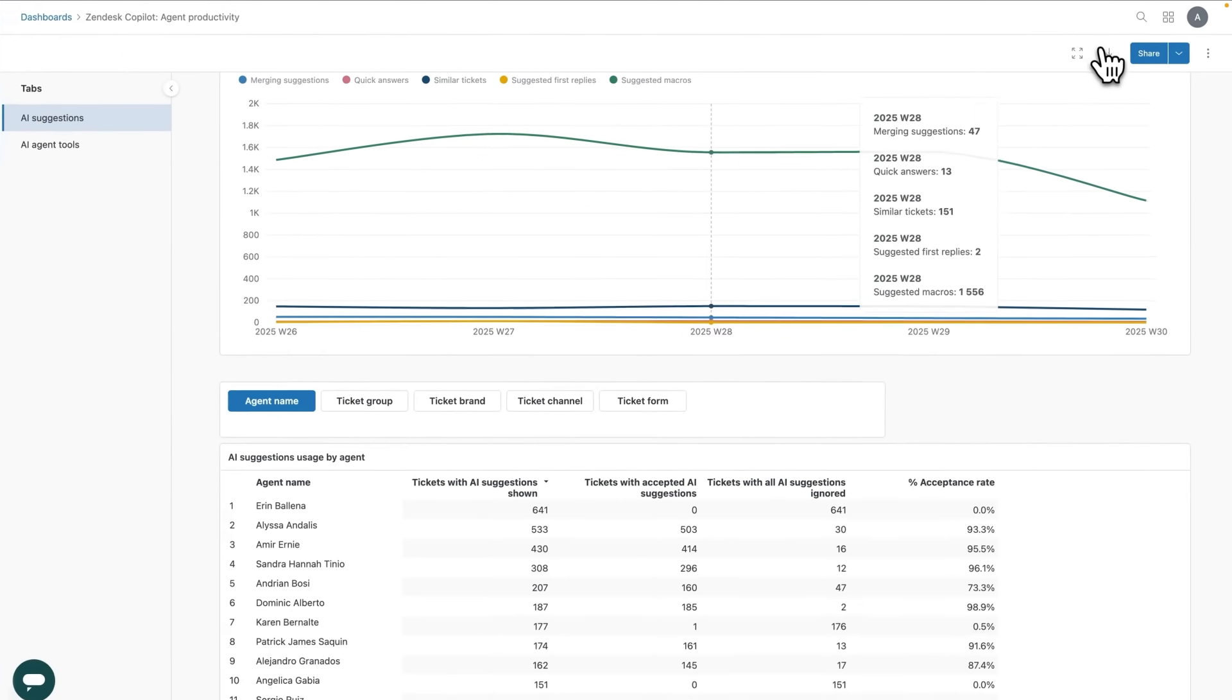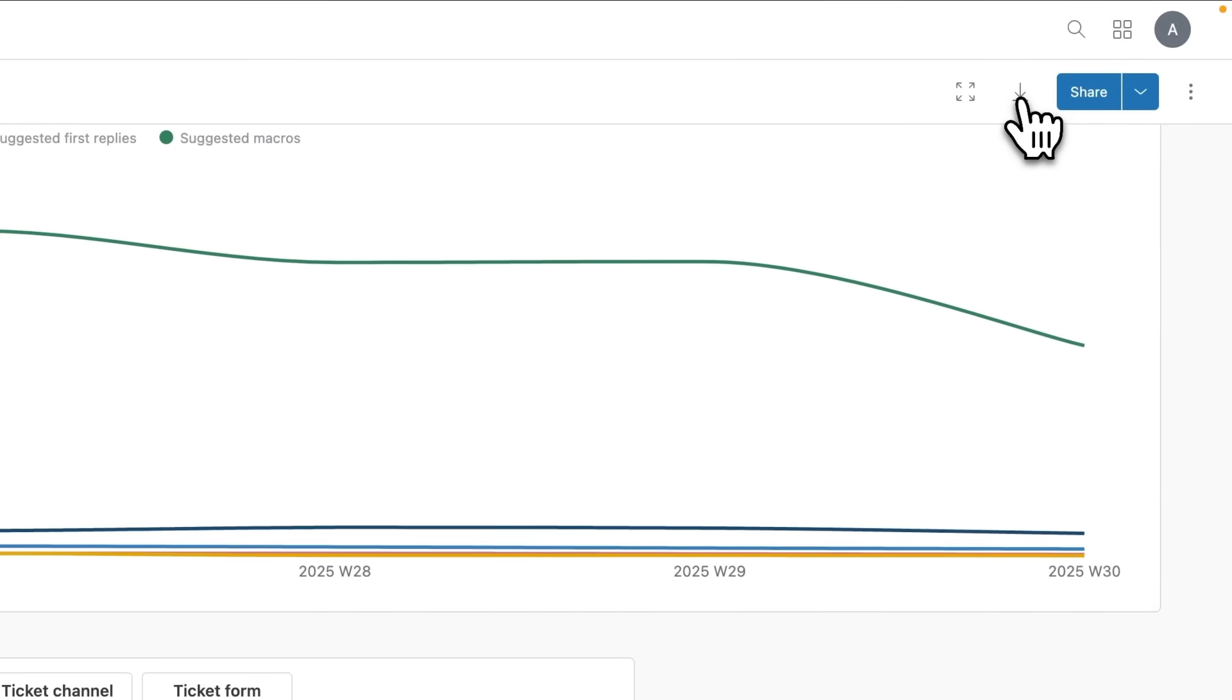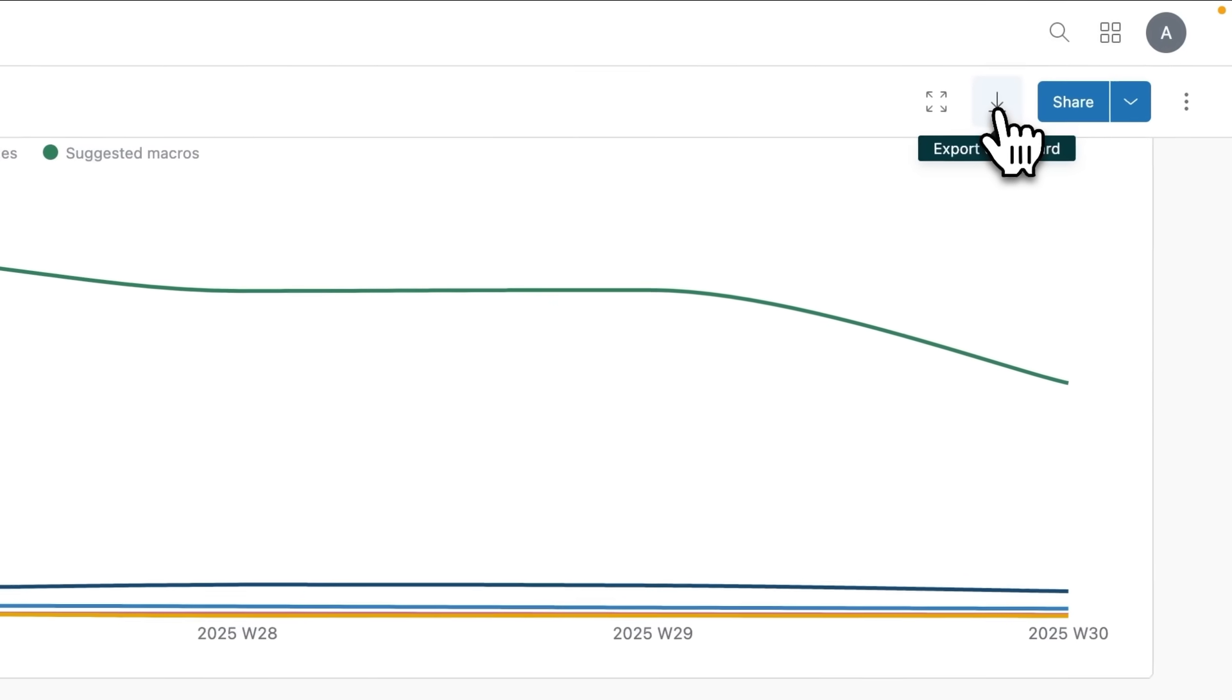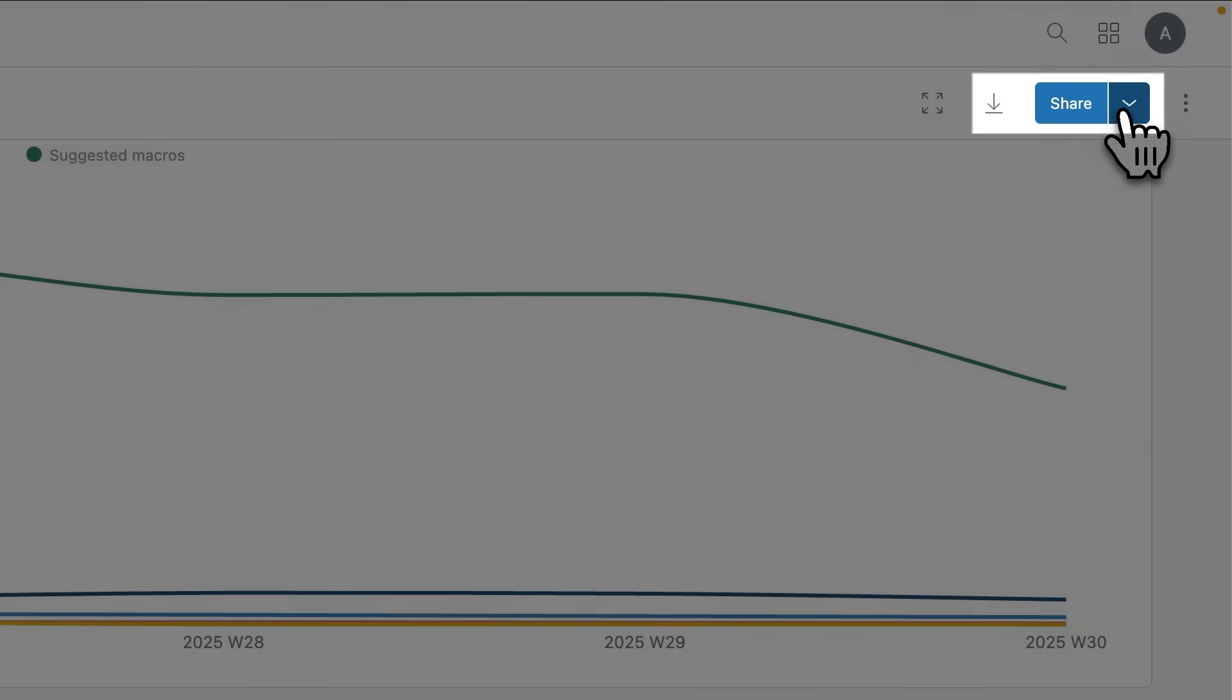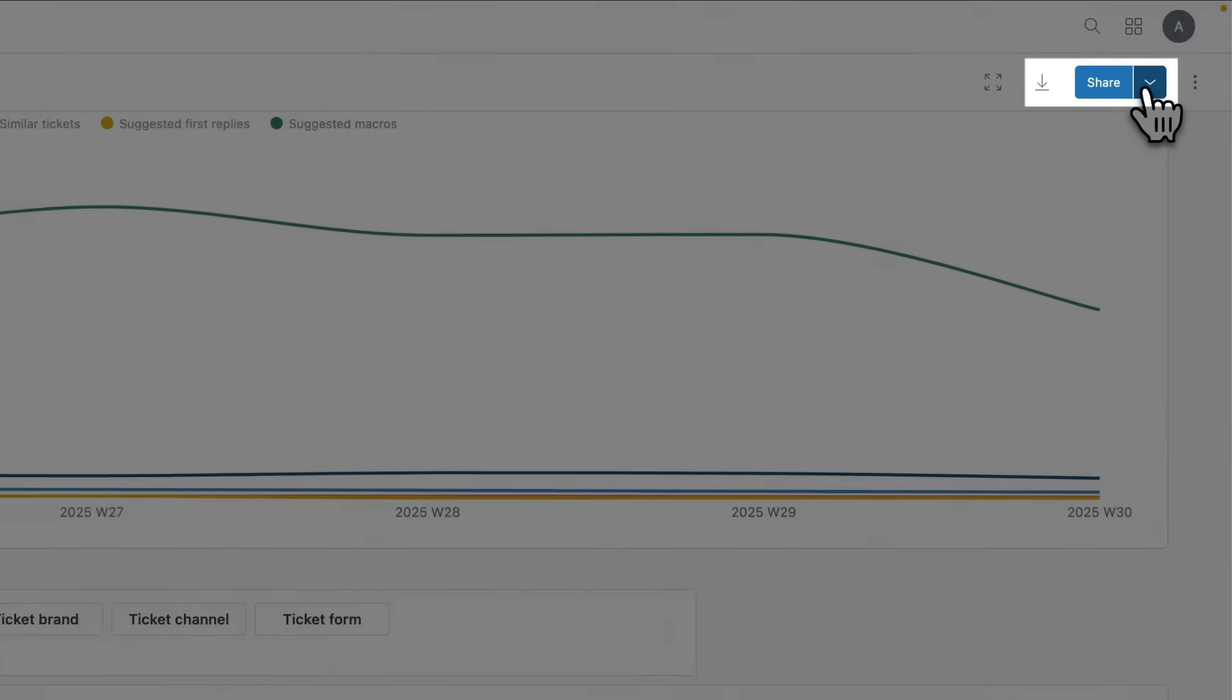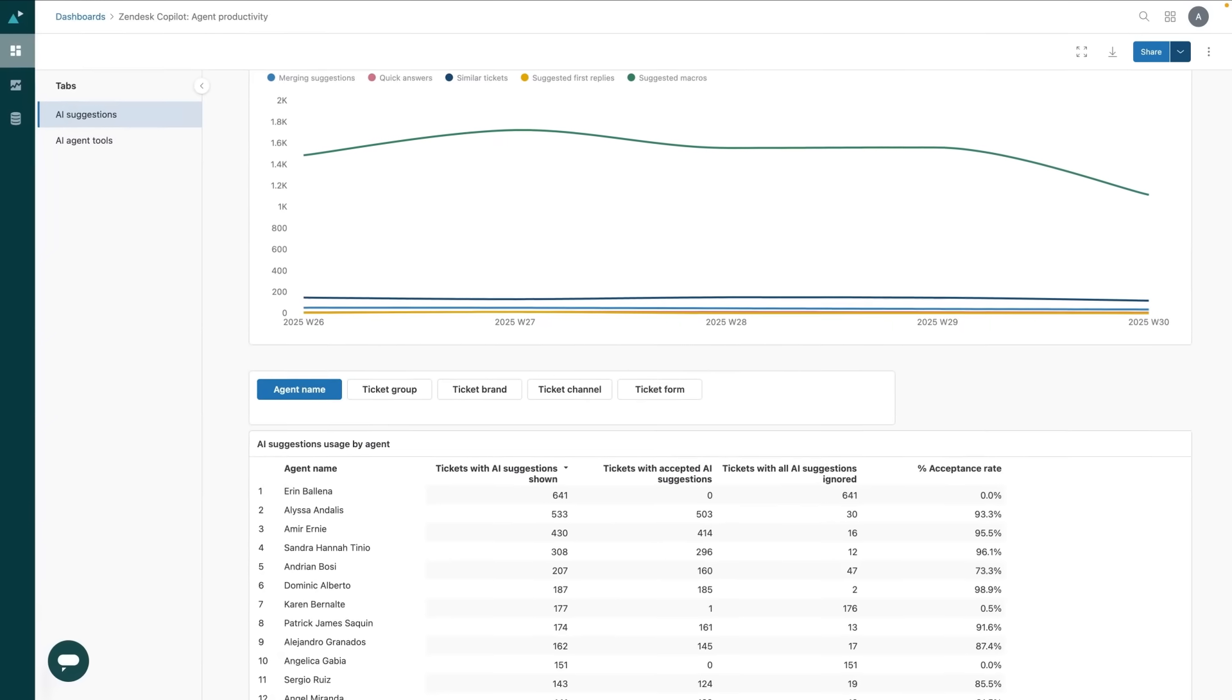It's also easy to export and share these dashboards to include in reports or team updates. Just click one of the download or sharing options in the top right to get started.